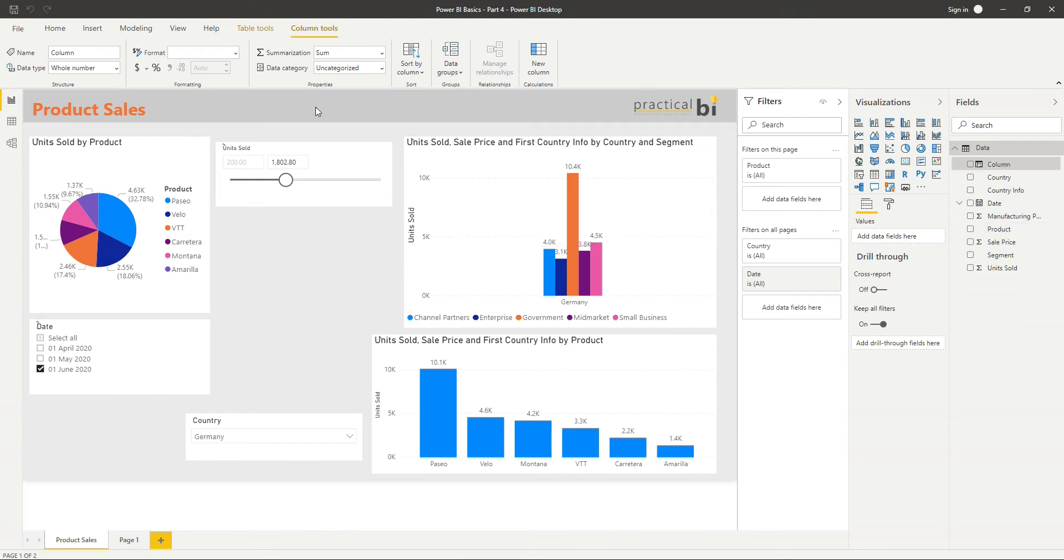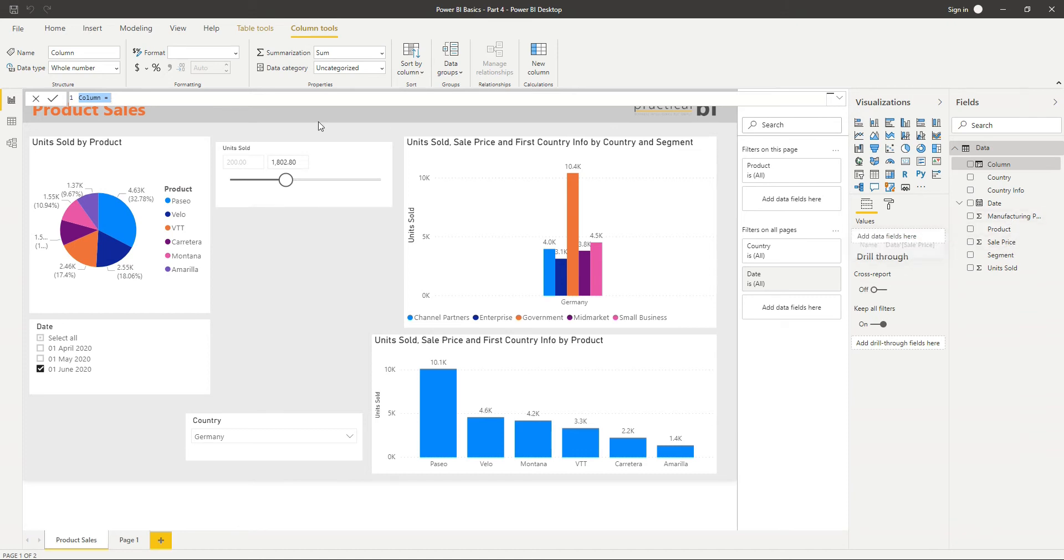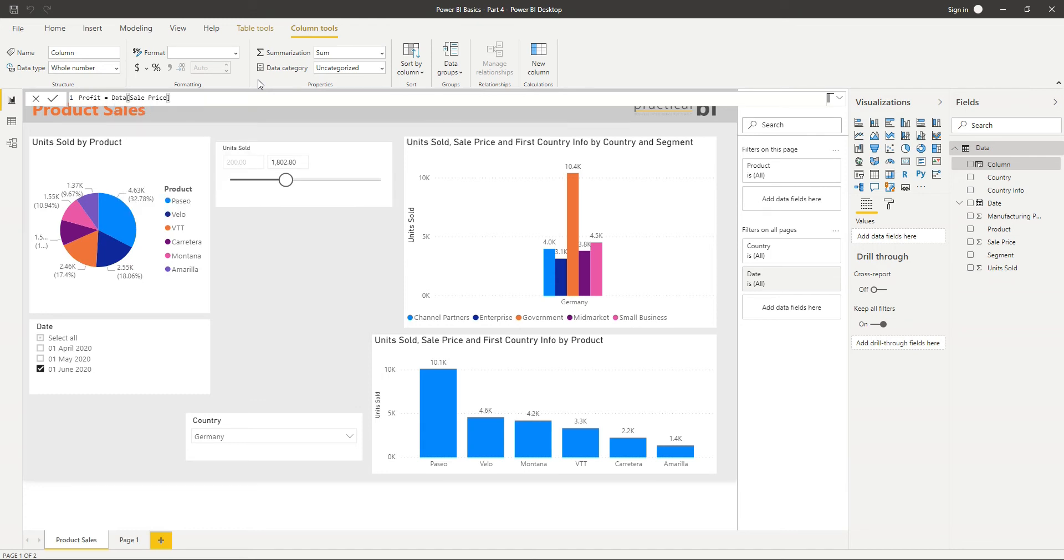What you'll see is we've got the formula bar at the top, and we have the option to name our column and then to add a formula or some functions to give us the results of what we want in the column. So let's say here we've got a sale price and a manufacturing price. Let's say we want a profit column. So I'll call this profit and we'll say equals. I'm just going to use a simple formula, taking one from the other. So profit is our sale price take away our manufacturing price.